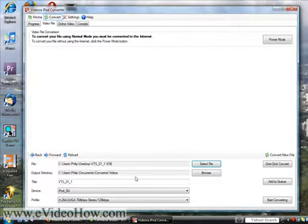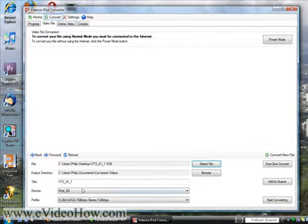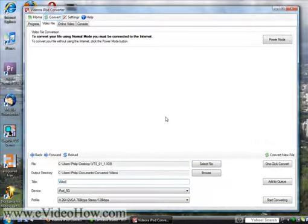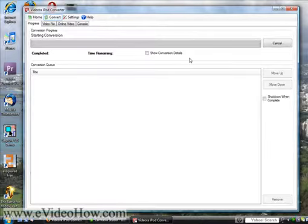And it'll choose an output directory for you automatically, but if you want to just put it on your desktop, that's fine, or whatever you want. Choose a title, video. That's good. And just hit Start Converting.